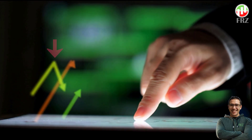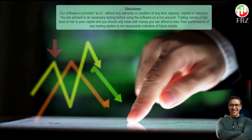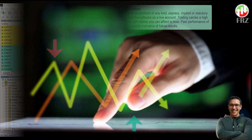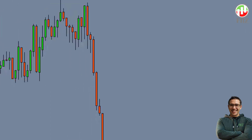Hey everyone, welcome back to the channel. Today we are going to show you how you can turn your simple MT4 indicator into a profitable robot in just a few minutes with the use of our indicator automator. Let's get started.